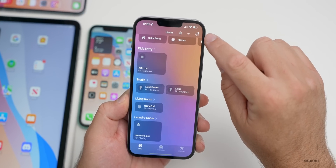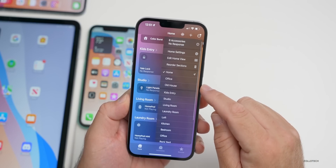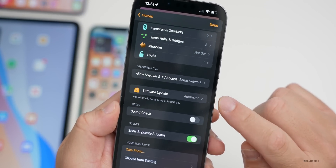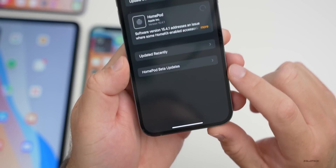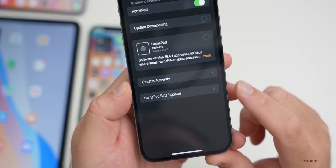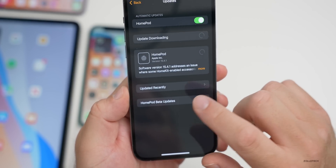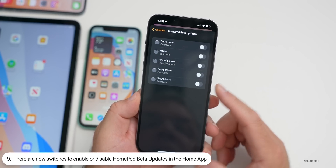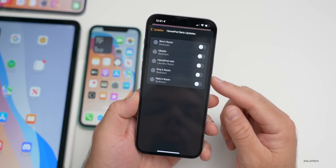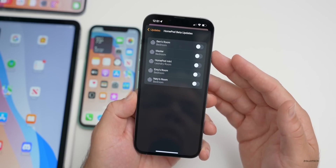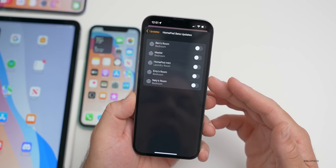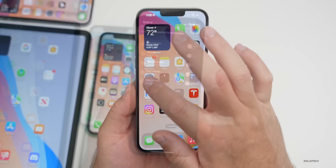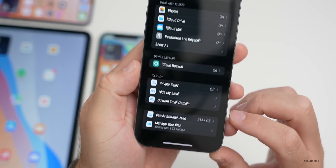Within the Home app, if you go to the menu in the upper right, then Home Settings, and scroll down to Software Update, you'll see HomePod Beta Updates. This wasn't showing up for me before, but now it is. You can just enable it with a switch for any HomePod you want to update.